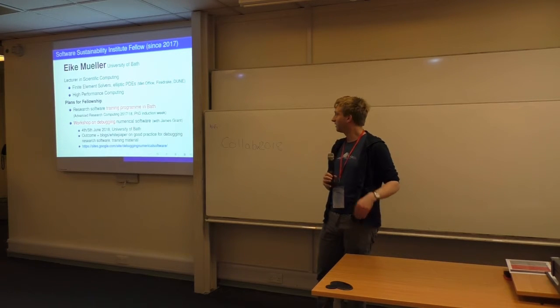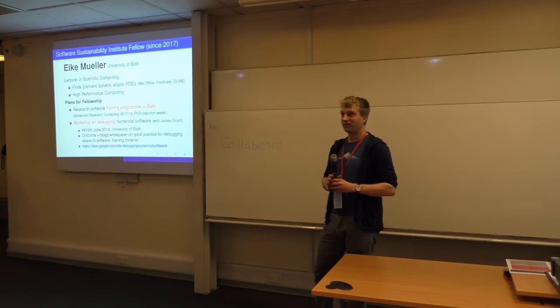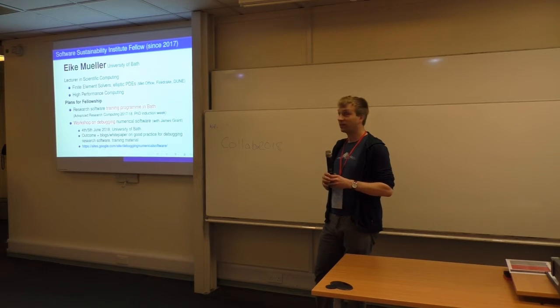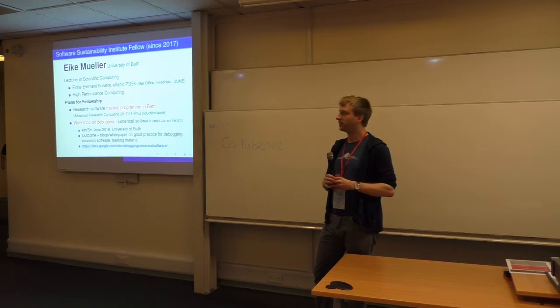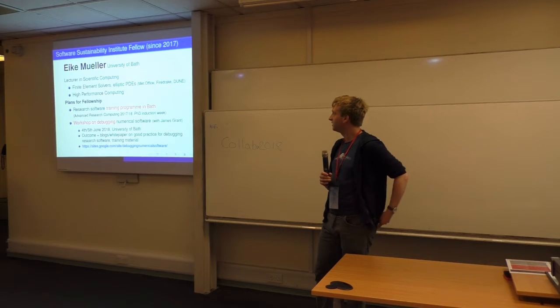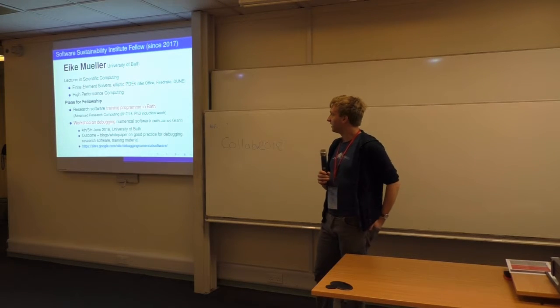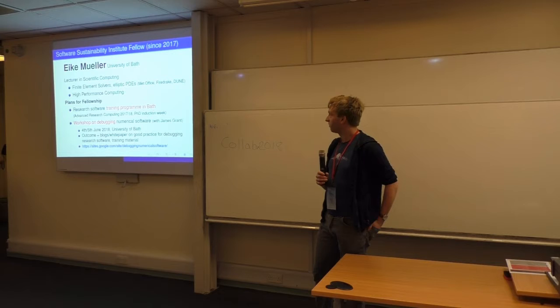on debugging numerical software, and this is kind of an invitation. I think there was already an email on the email list.